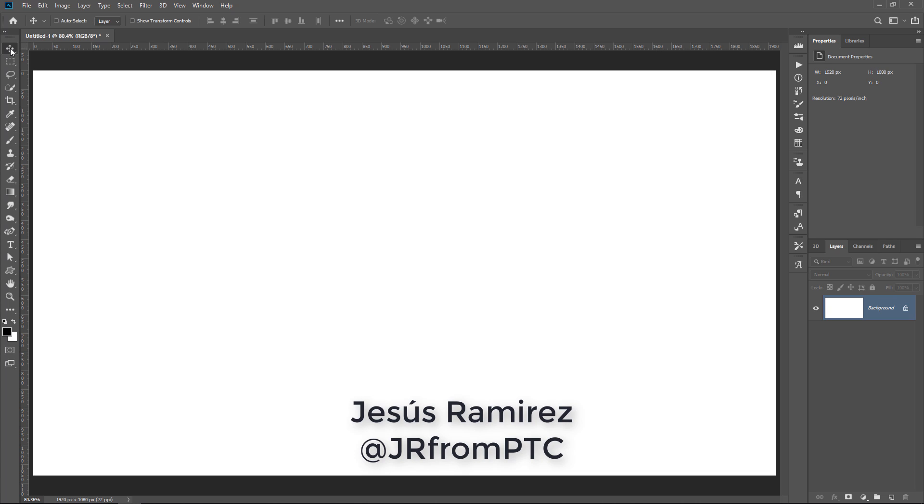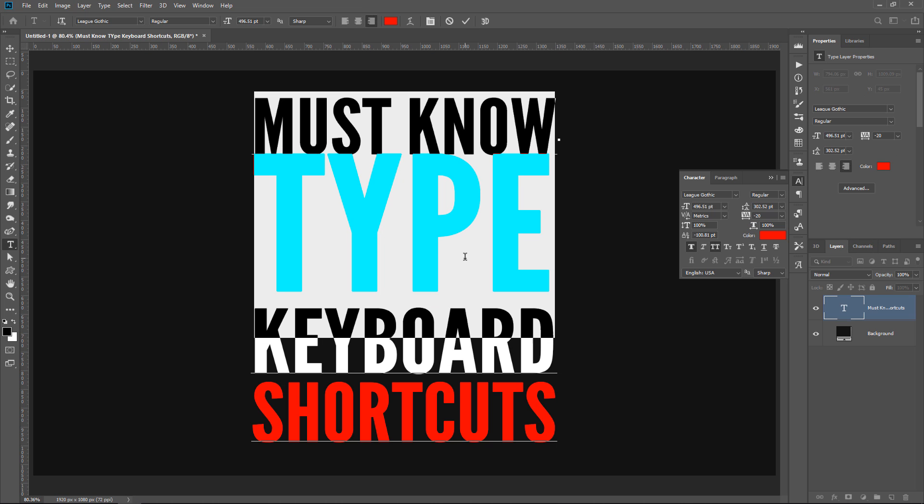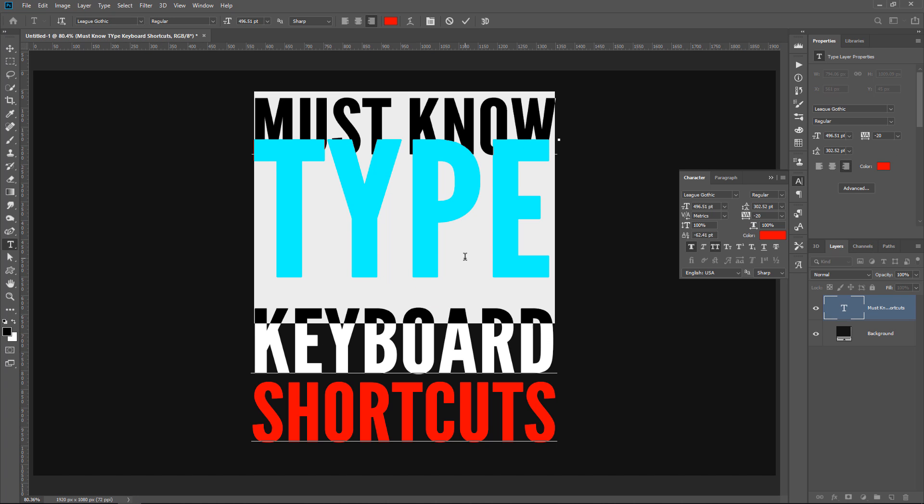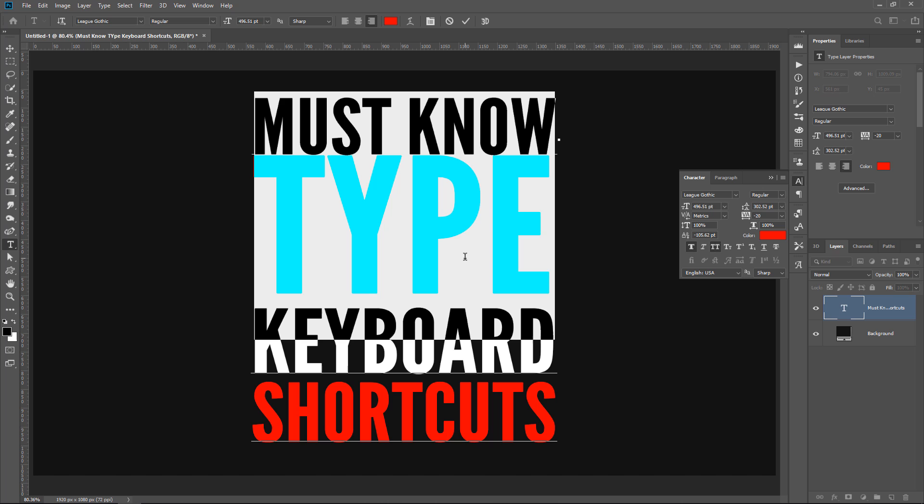In this Photoshop tutorial, I'm going to show you 15 little-known type keyboard shortcuts. These shortcuts will allow you to work faster and better with text.